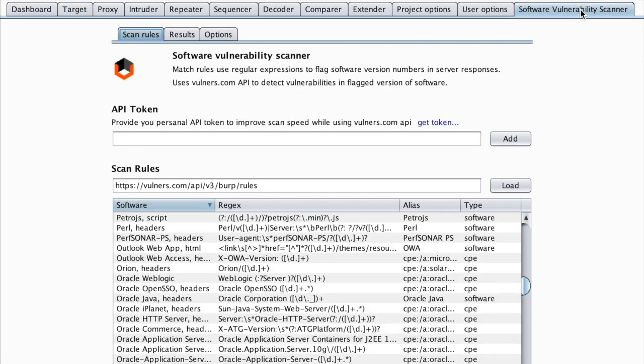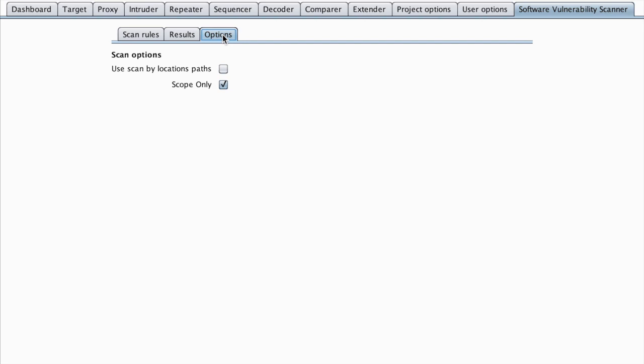To extend the capabilities of Software Vulnerability Scanner, let's go to the options and see that we have the possibility to look by location paths. And this allows us to enumerate the paths that we are browsing.